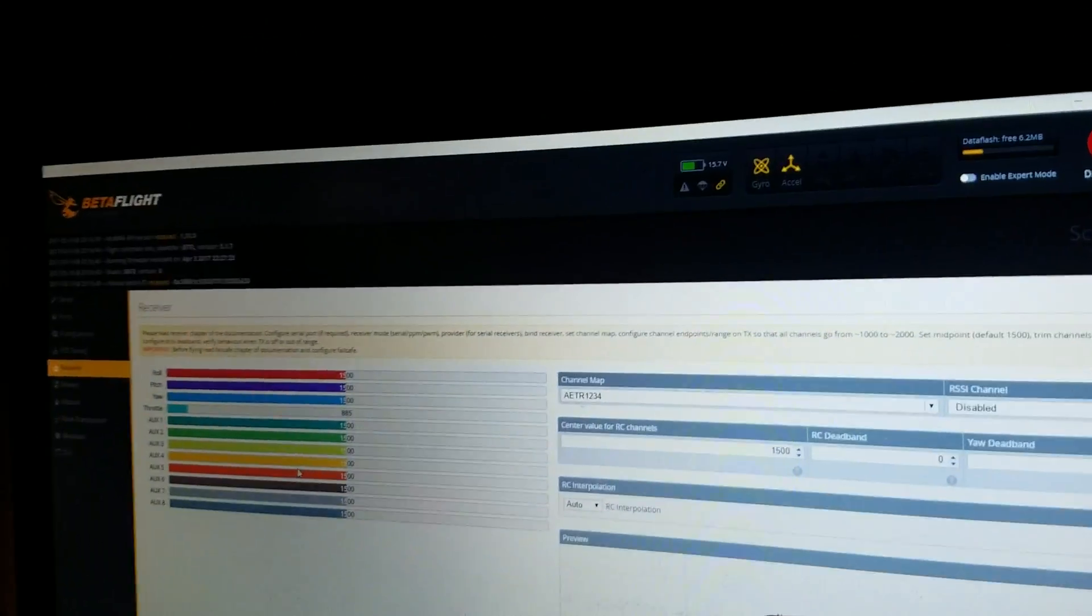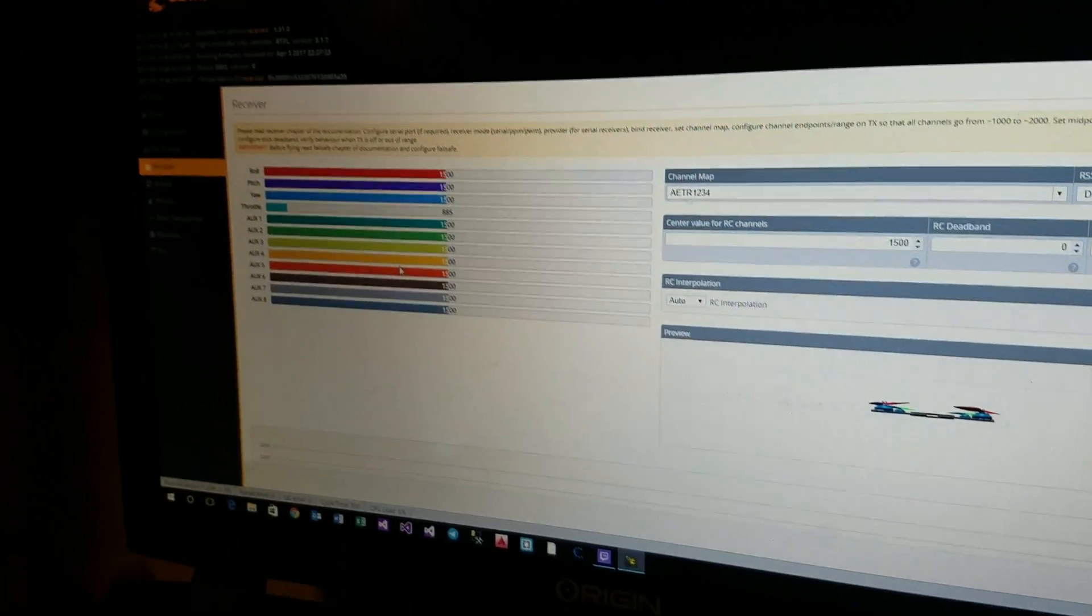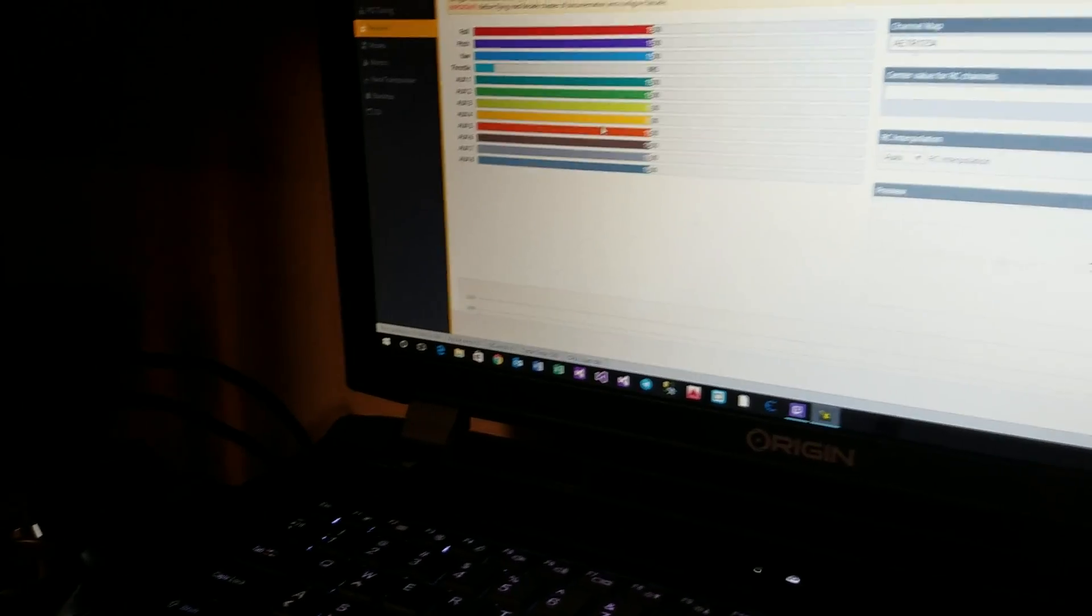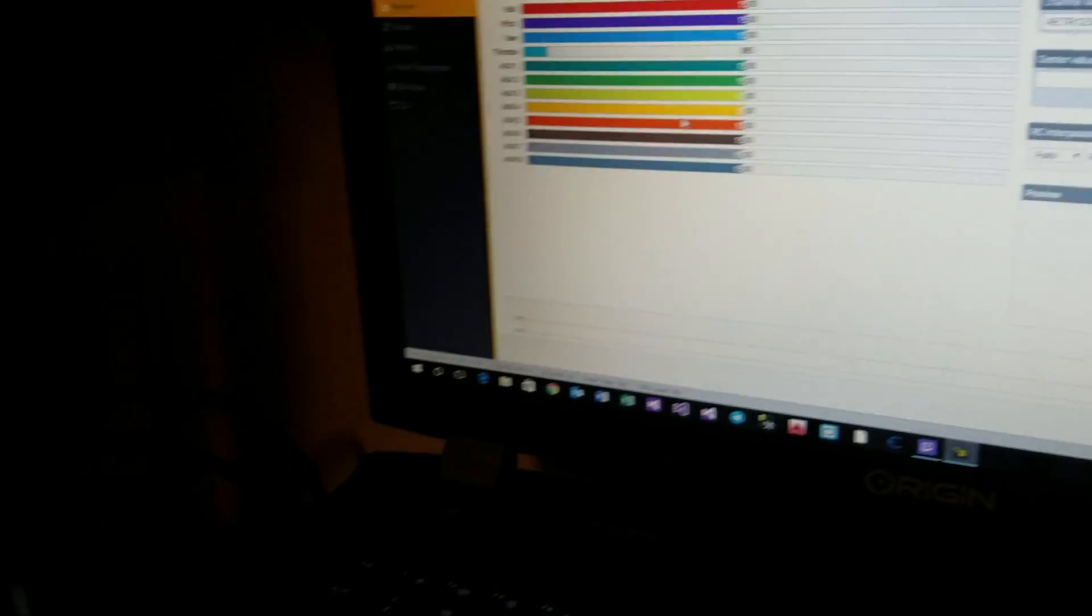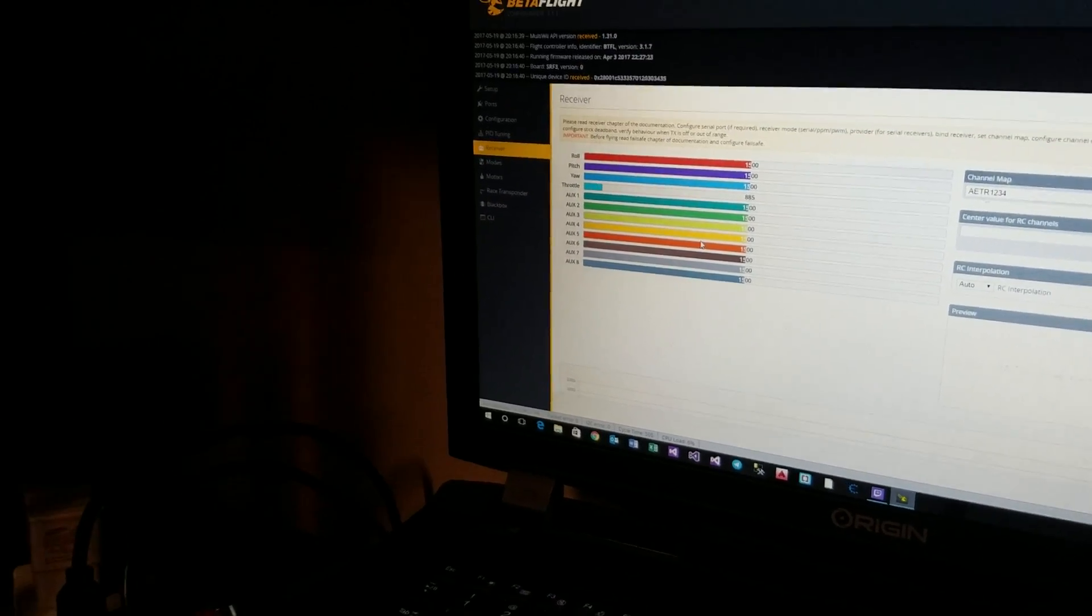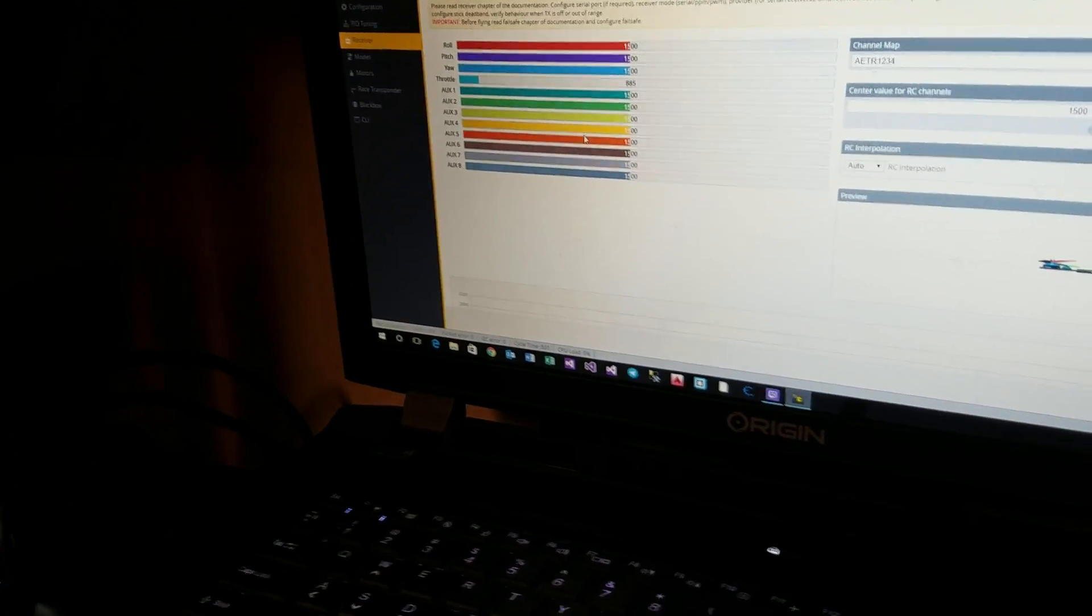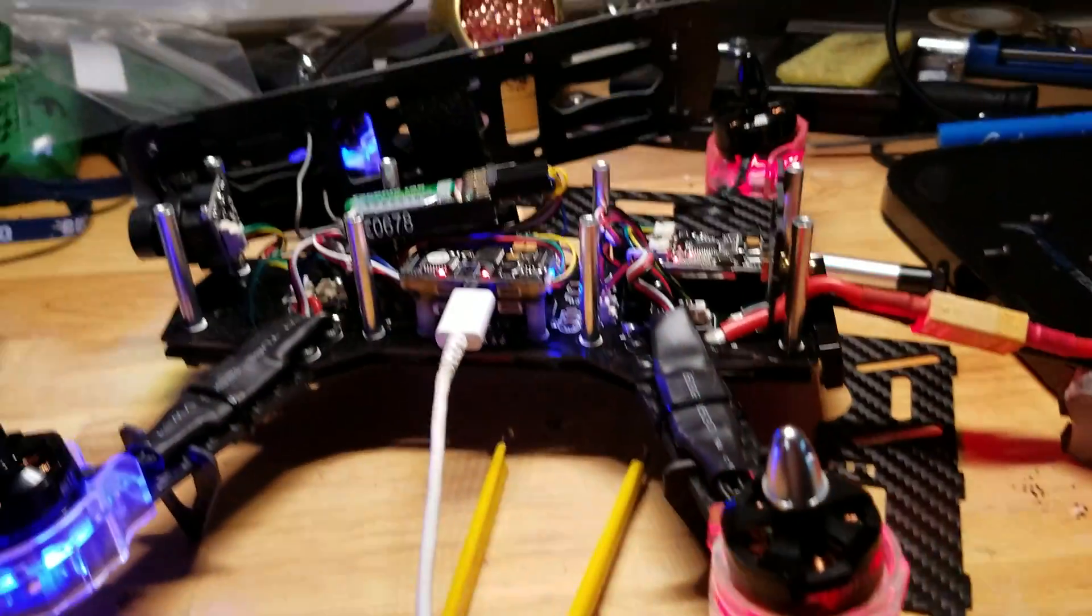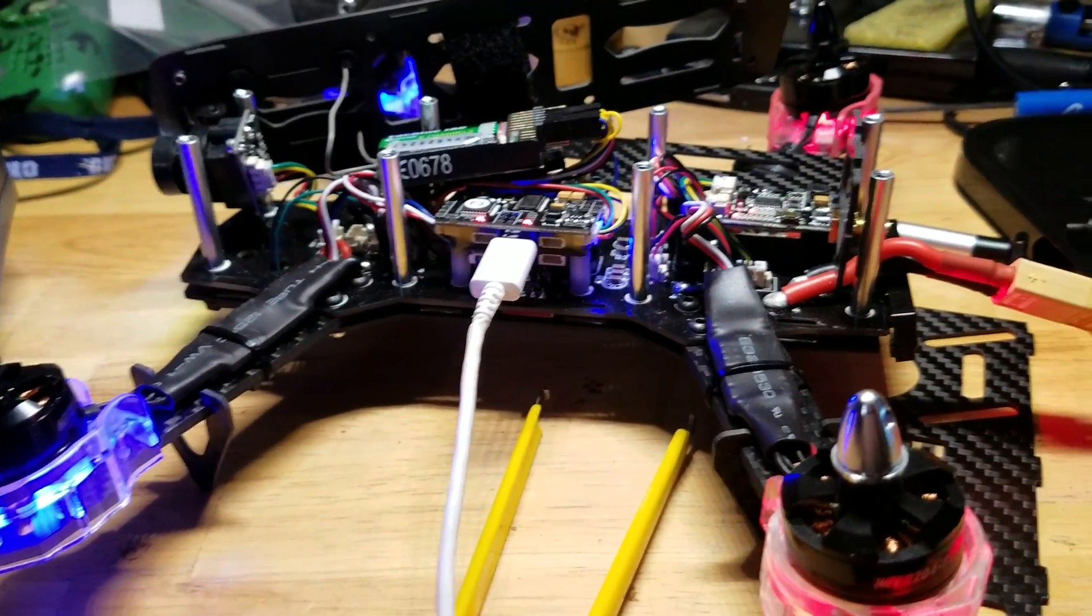But when I'm connected here in BetaFlight, after weeks of getting this to work, now my receiver is just not responding. And all I want to do is get this thing to work.